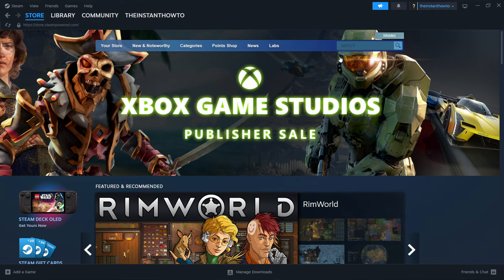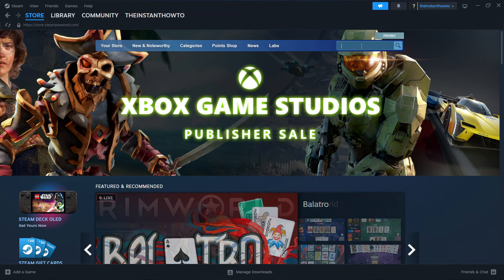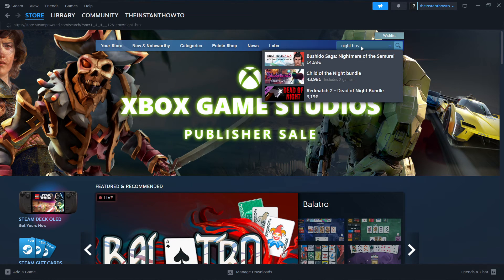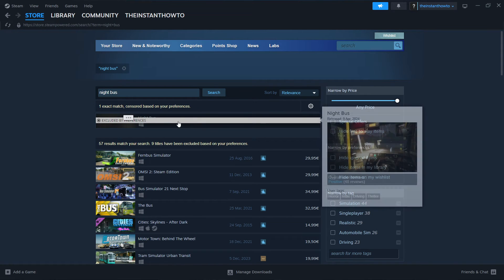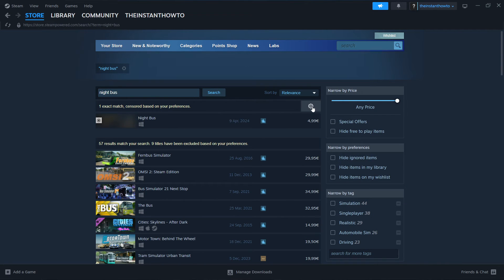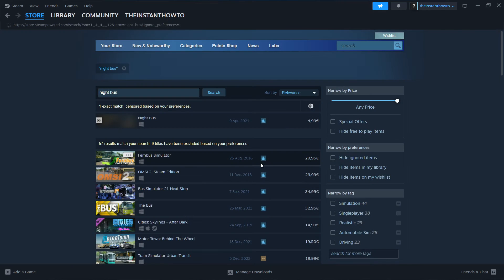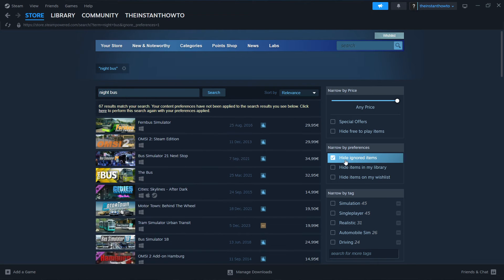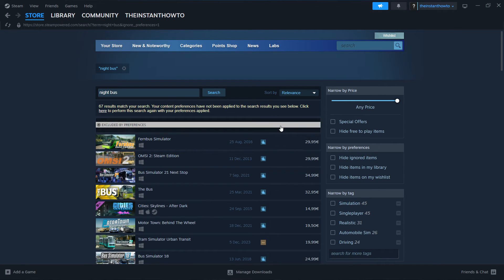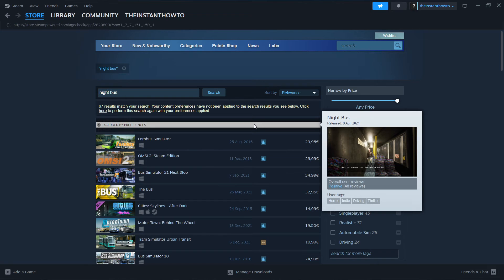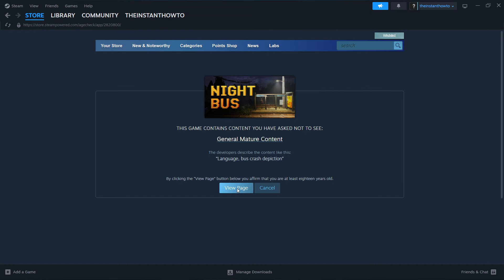Go to the search box up here and type in Night Bus, then press Enter. In case you don't see it as the first result, click on this gear icon, press View Unfiltered Search Results, and then uncheck Hide Ignored Items in case it's checked for you. Then click on the game once it appears and click View Page.